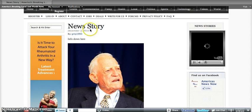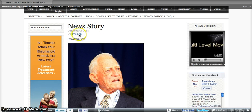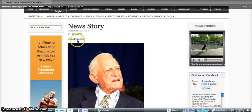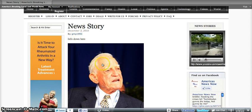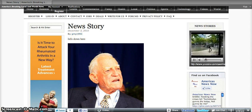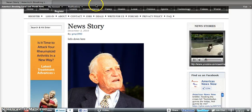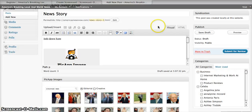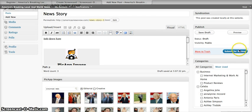So we typed in news story. It has the author name and then our photo. And once you're satisfied, just go ahead and submit it for review.